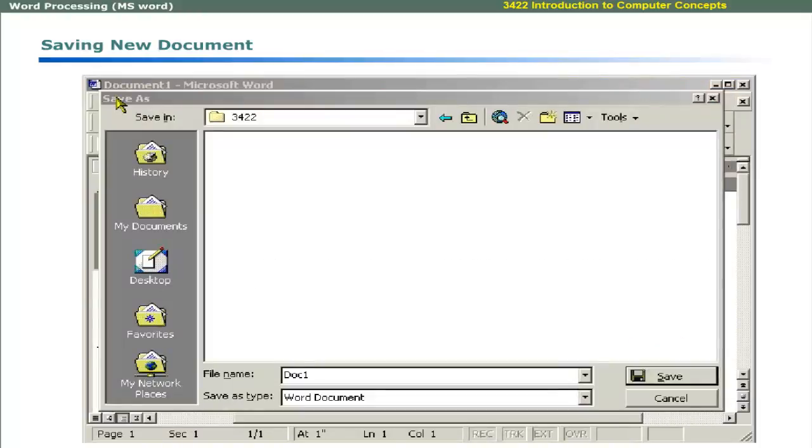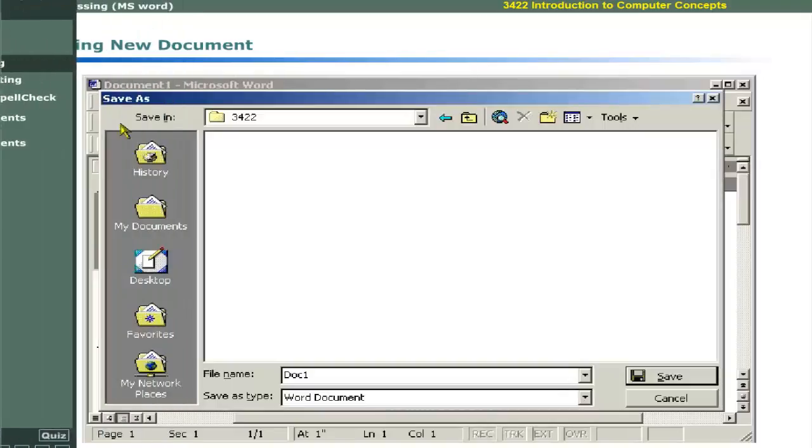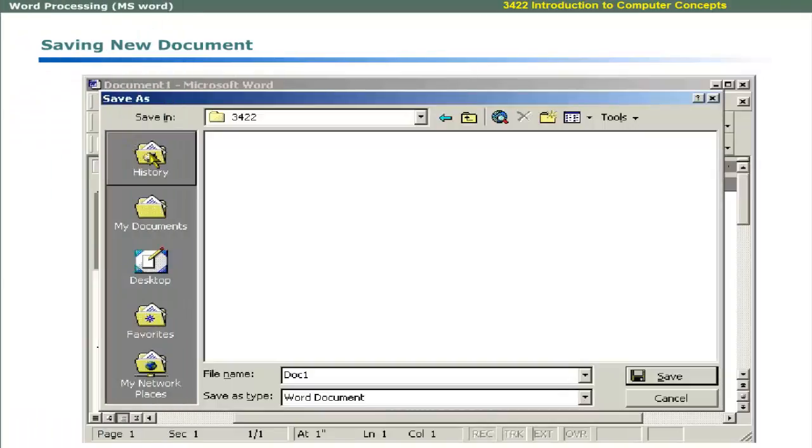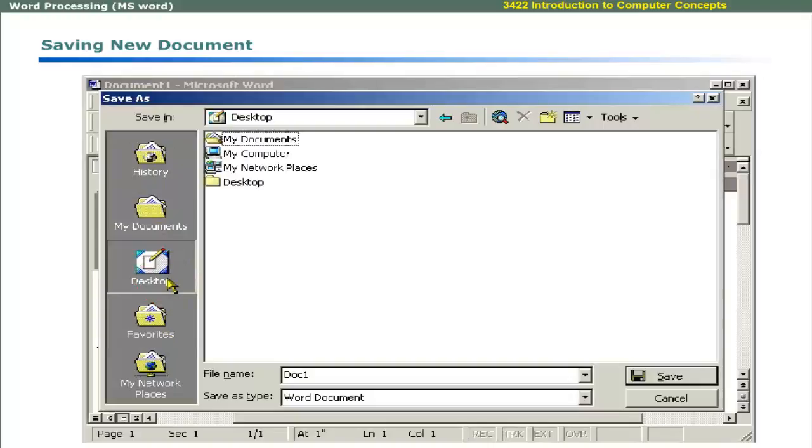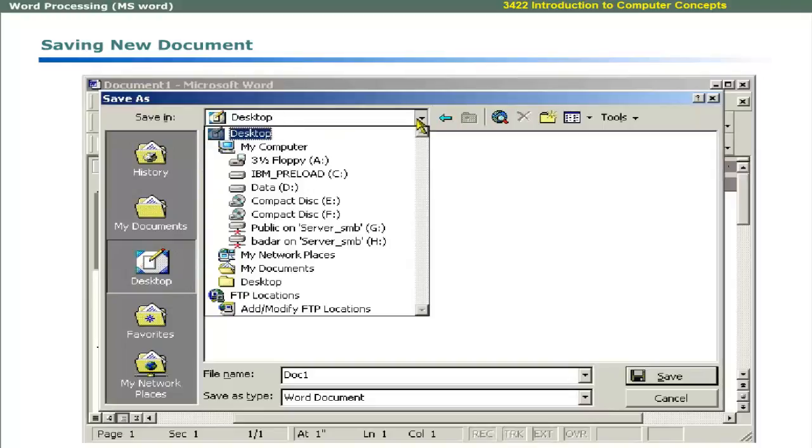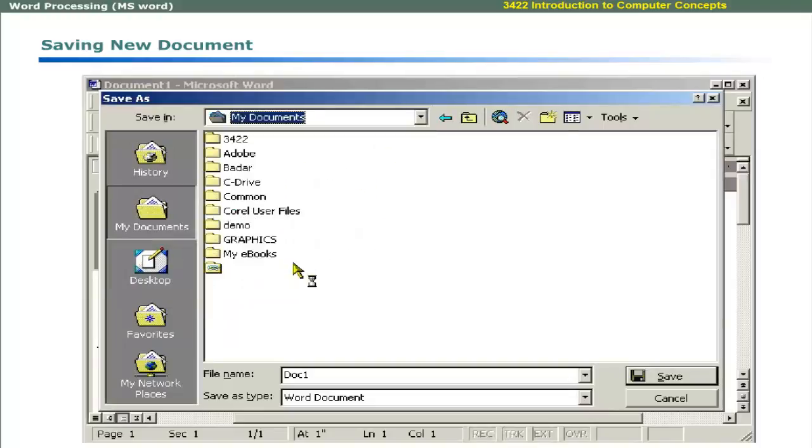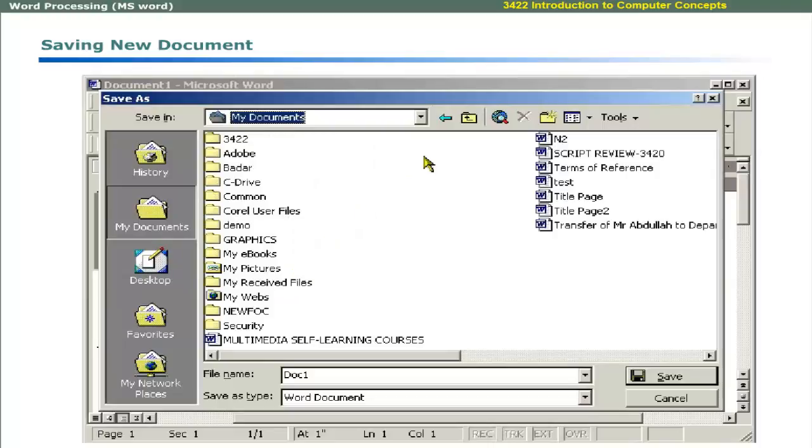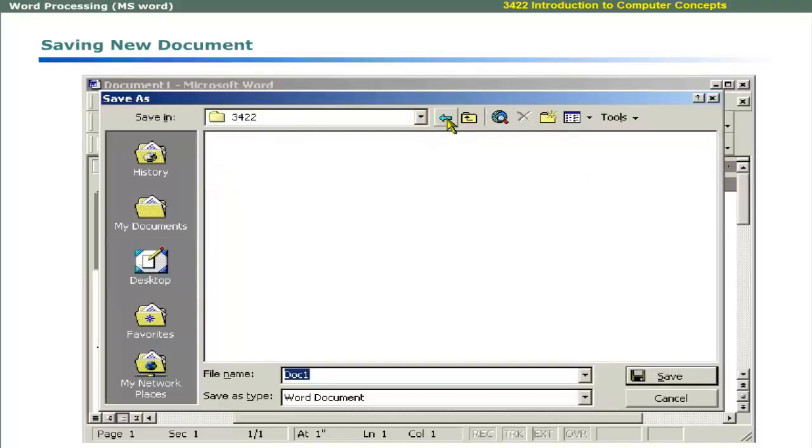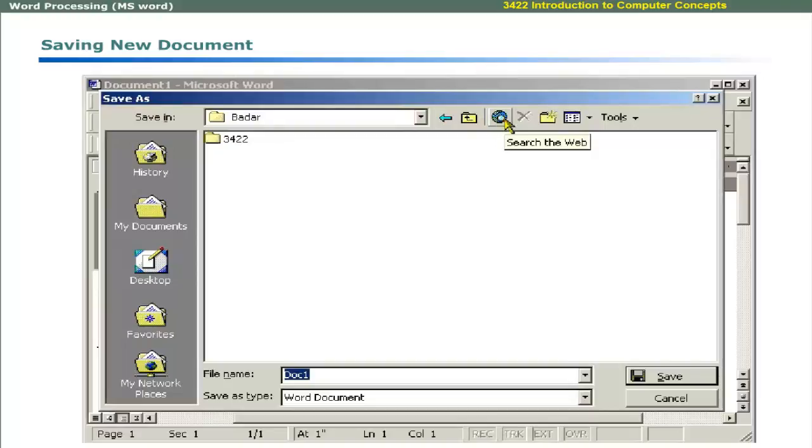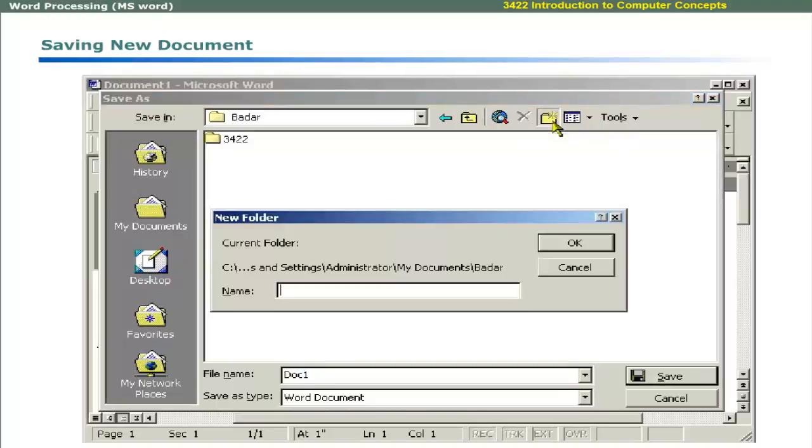Save dialog box displays the places bar that includes the history, my documents, desktop and favorites. You can access any of these storage locations. You can select a new storage location by clicking the down arrow beside the box labeled Save In. Some buttons are provided at the top of Save dialog box. You can use the button with the left arrow to display previously visited folders. Use one level up button to move up one folder. Use web button to search on the web. Delete button to delete a file or use Create New Folder button to create a new folder.